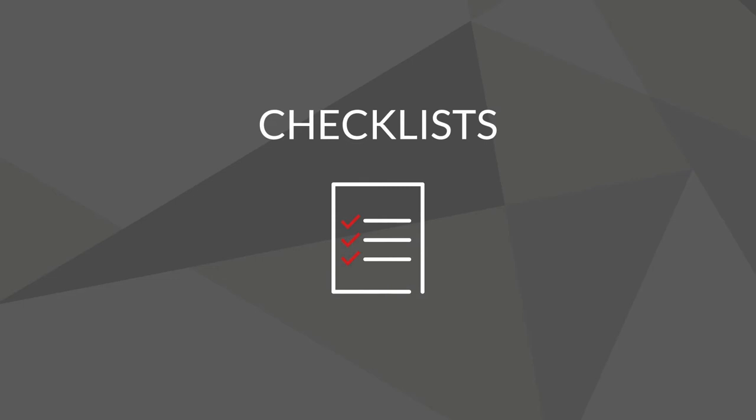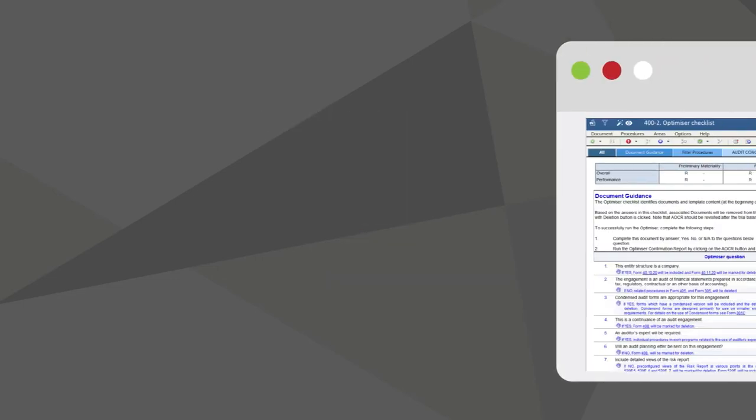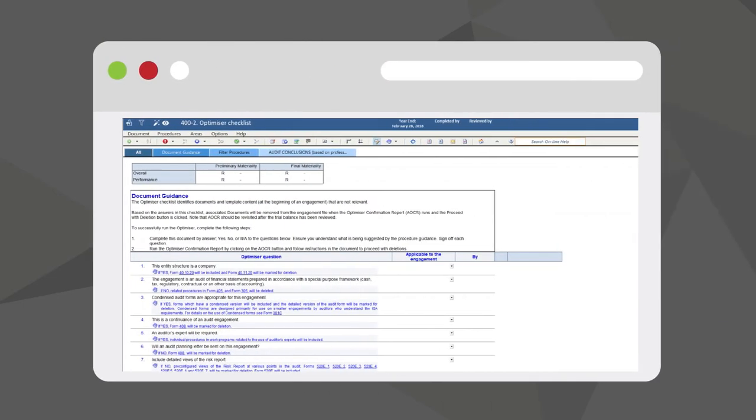Checklists are answered using simple drop-down menus with automated sign-off, and the lightning buttons allow users to answer entire sections in one go.